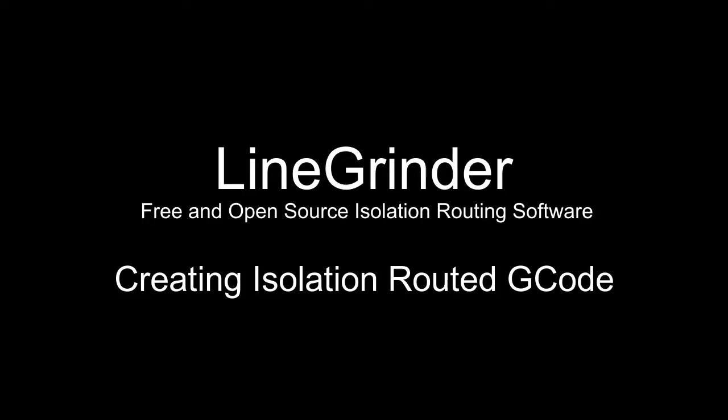This tutorial will show you the basic process of using and configuring the LineGrinder software to create G-Code files which, when you run them, will create an isolation routed circuit board for you.